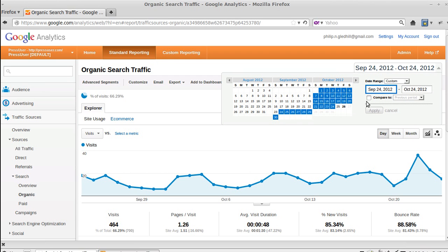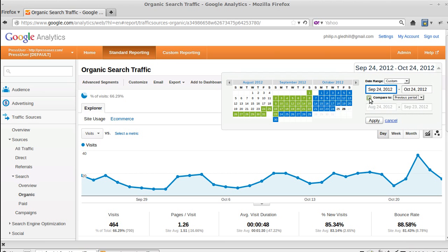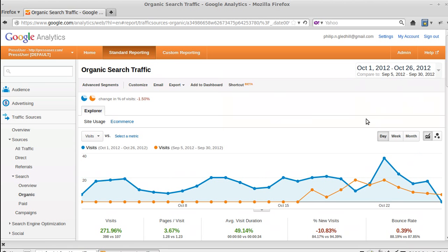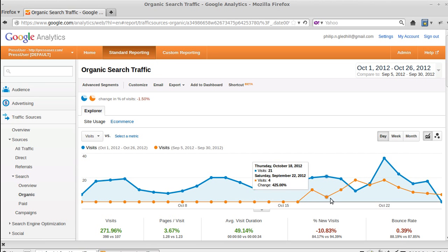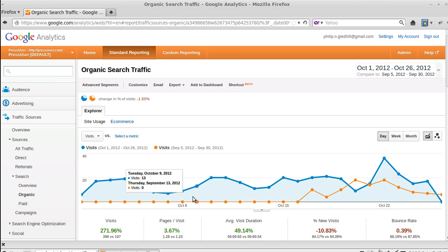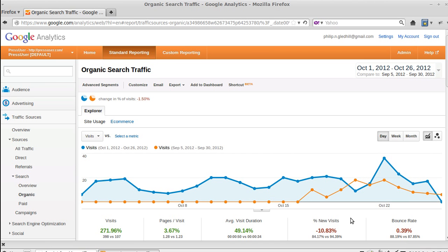There's a little box there that says 'Compare to'. So if we compare September to October, so we've got October there, September here, and we click Apply.